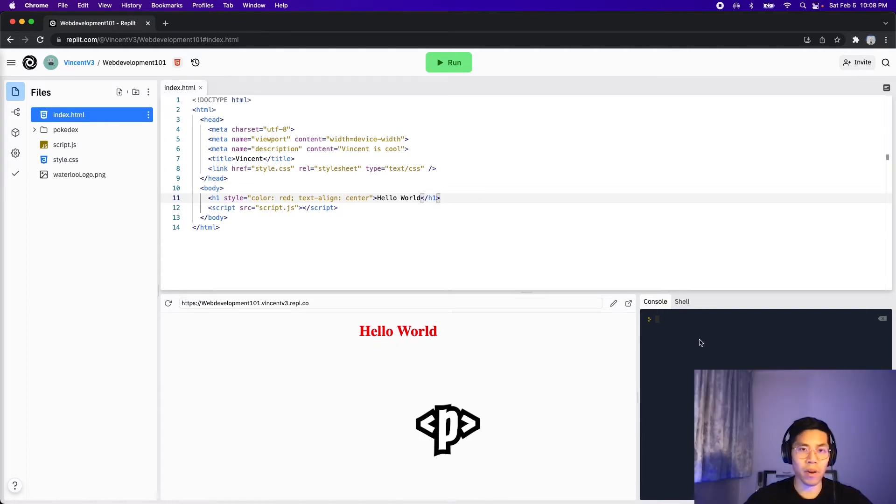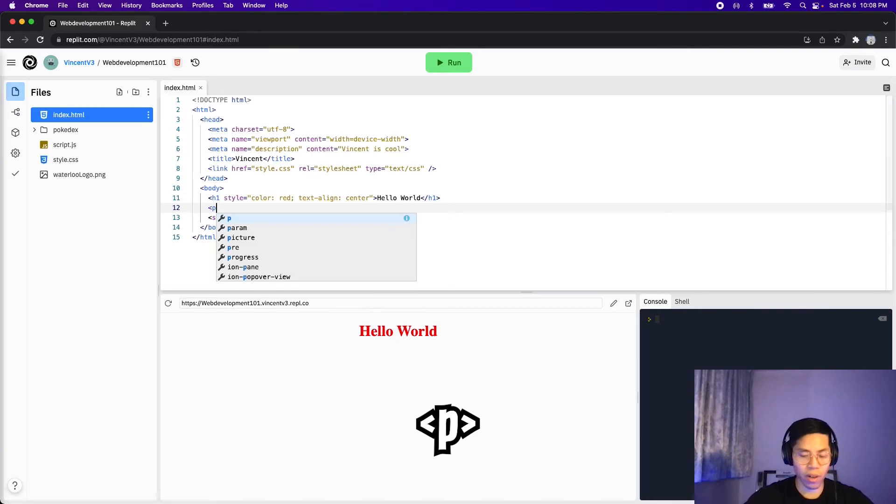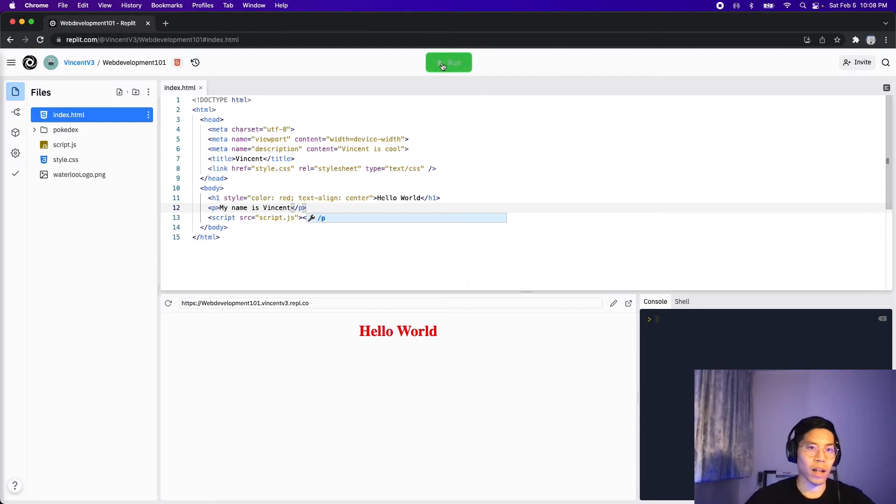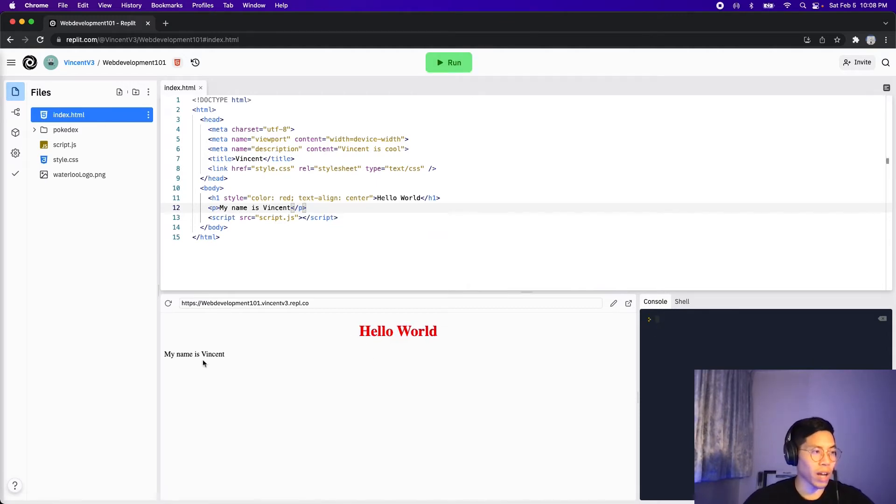Now let's add a paragraph tag underneath the hello world. So hit enter and then type P and then let's type my name is Vincent and then close the tag. And now let's click run. And cool. Now we have hello world and my name is Vincent.